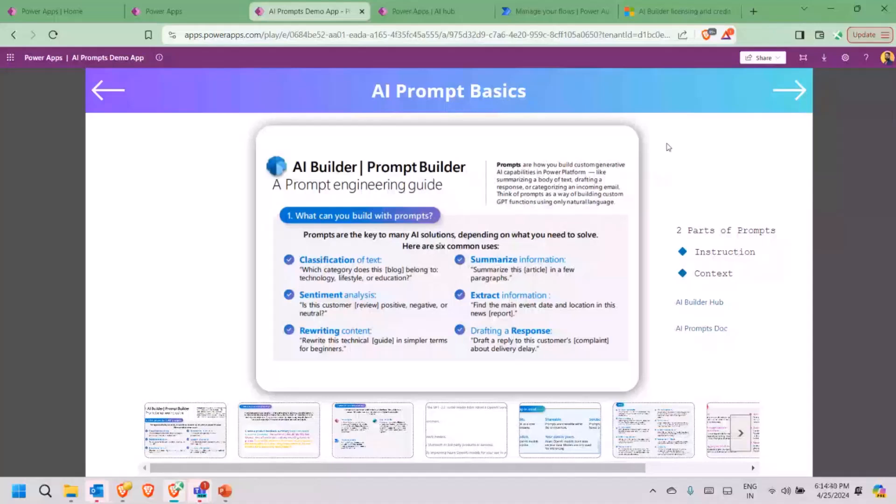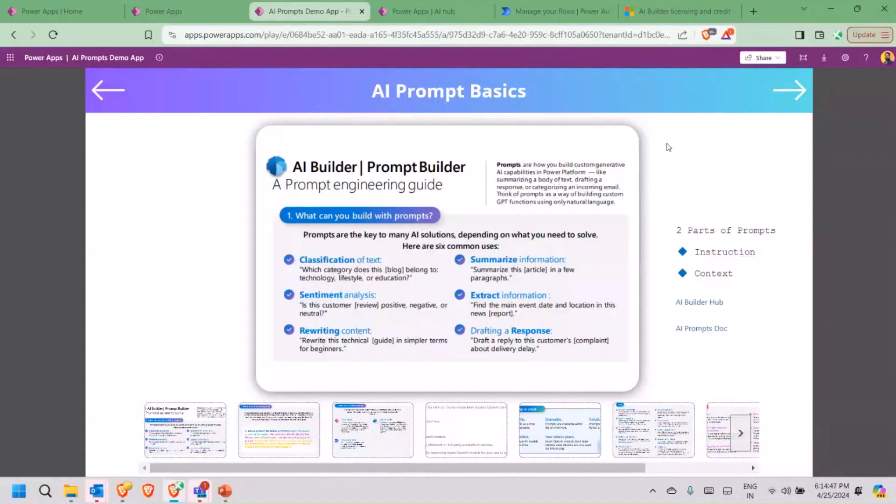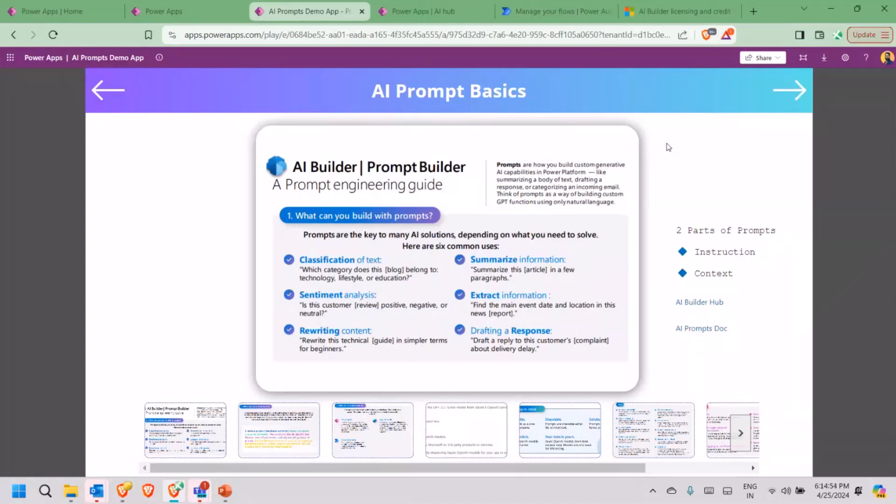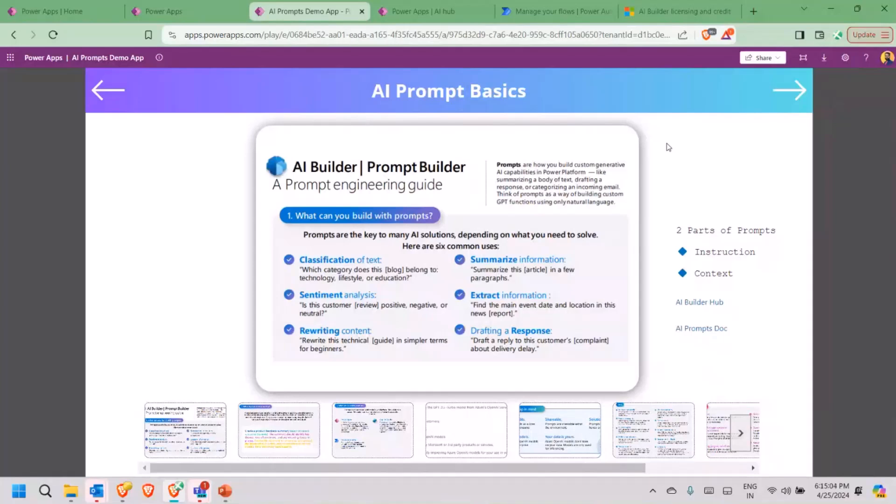AI prompt is basically a combination of instruction and context. Please remember, whenever we give an instruction to any AI to get expected outcome, it won't be in line with what we expect until we give a proper context to it. Microsoft has already given us some by default, out-of-the-box created AI prompts features. First is classification of text, second is sentiment. We will see how these work as well.